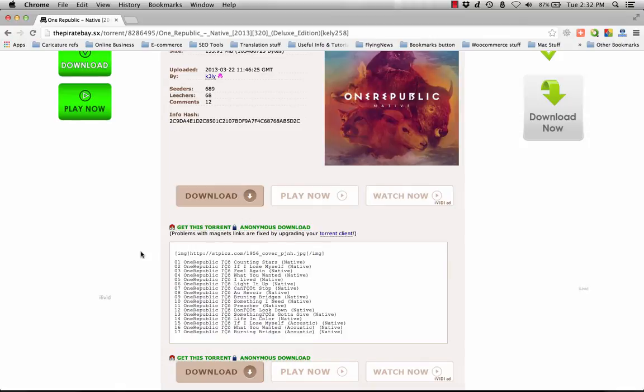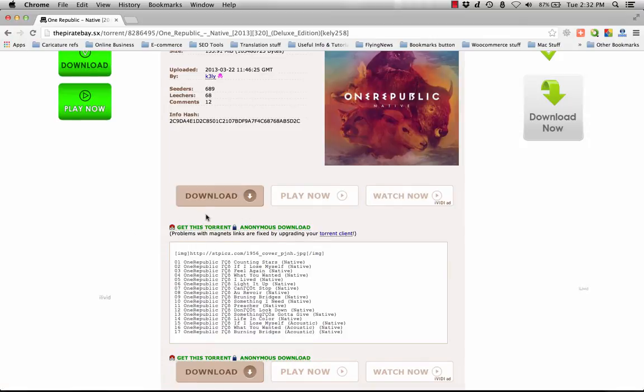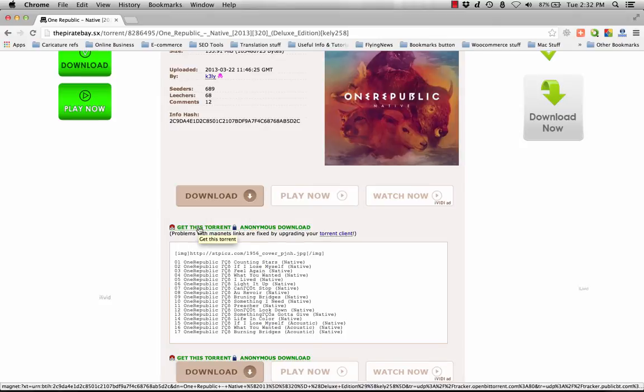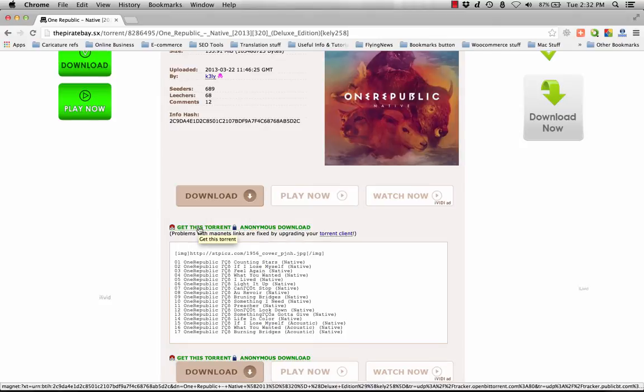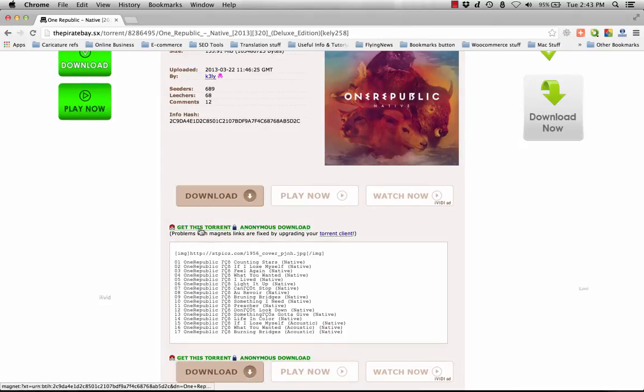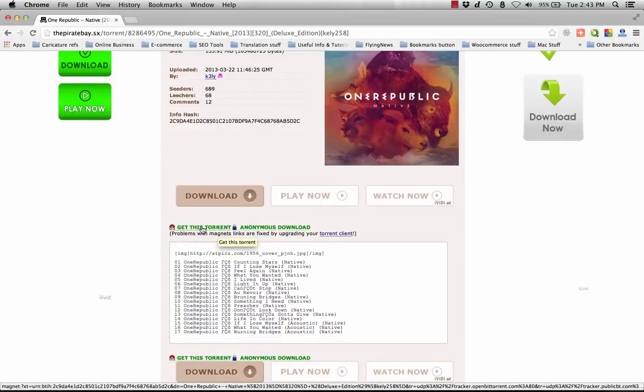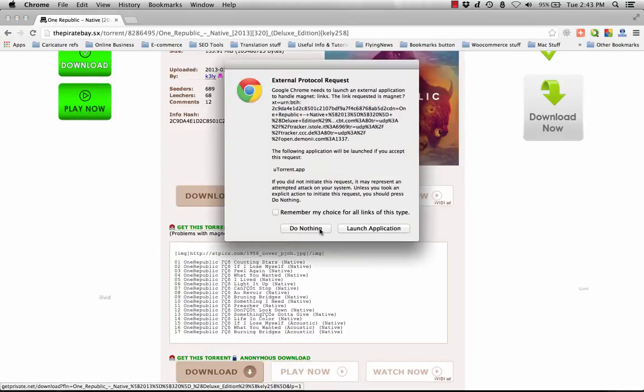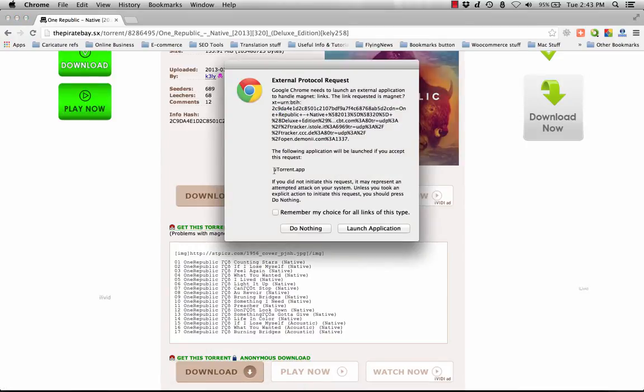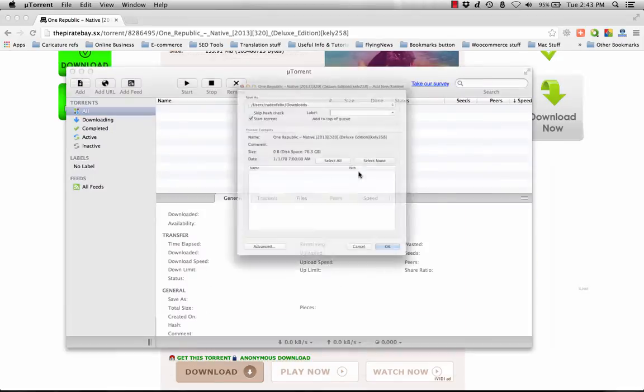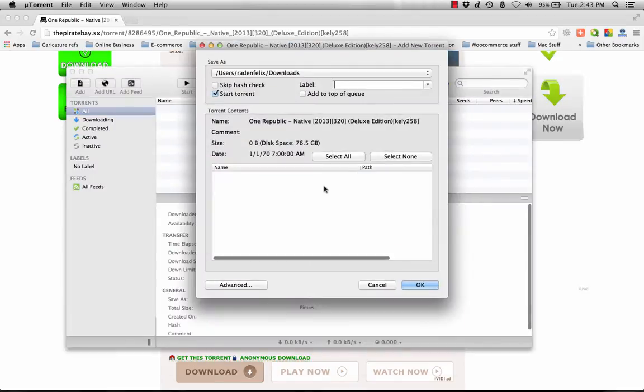Click the magnet link - this one is the magnet link to get this torrent. If you have a torrent client, it will be launched right away like this one, because I have uTorrent here, so it just launches the application.